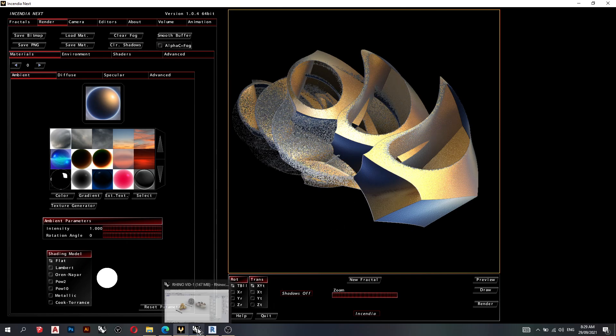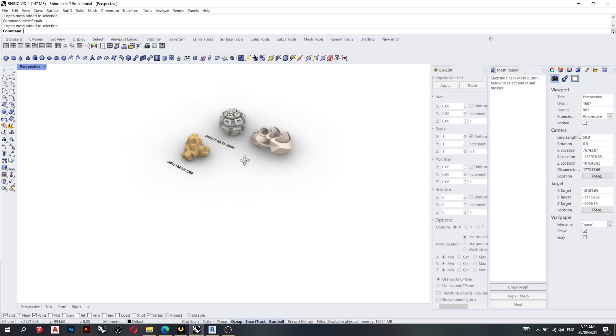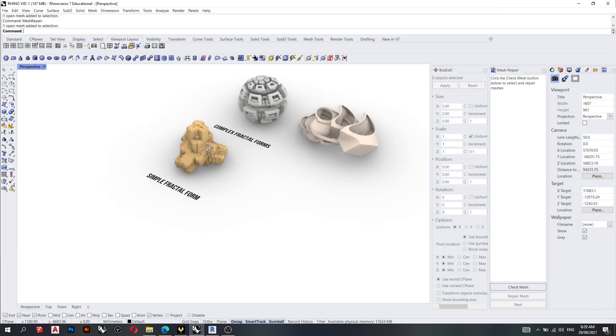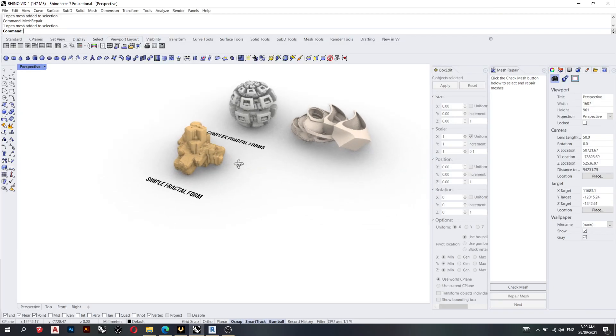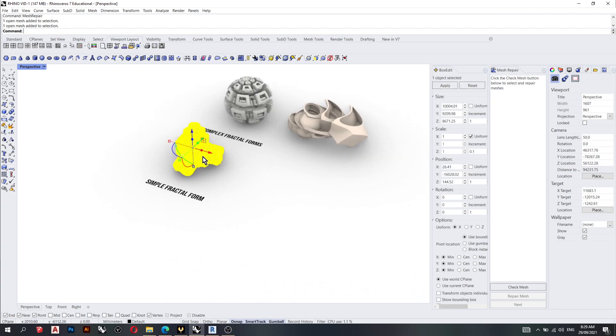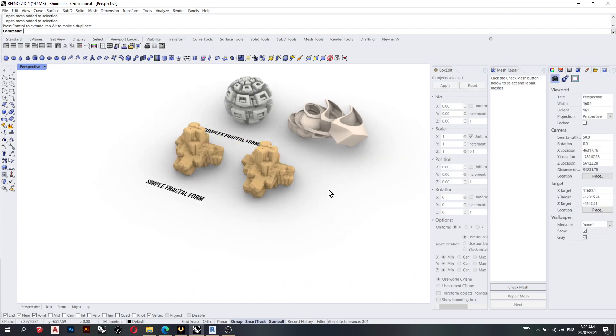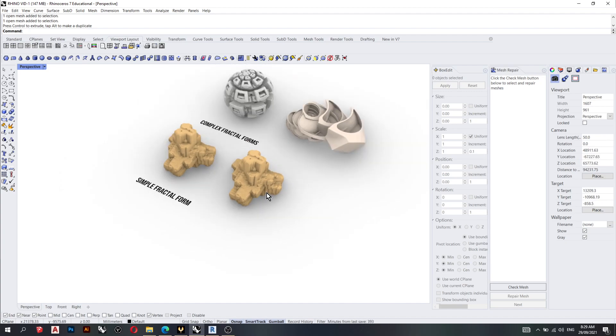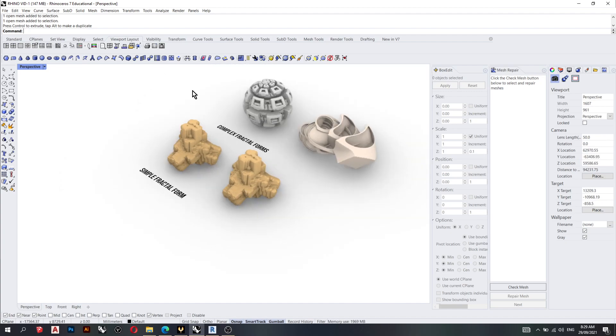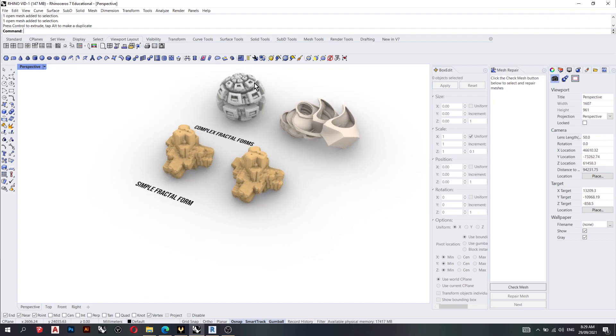So we'll go back into Rhino and then start processing, I guess. So we'll click on this fractal. Yeah, just to explain, these shapes are an element of a larger fractal.